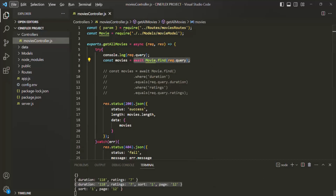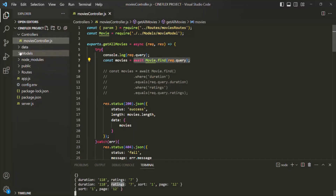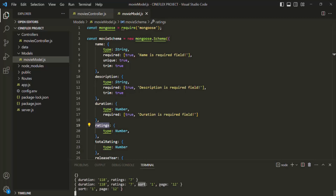Here we have the request.query object logged. In this query object, we have the duration field and the ratings field — these are fields also available on the movie model. In the movie model, we have the duration field and the ratings field. But we don't have the sort field and the page field on the movie model, yet in this query object we also have sort with value 1 and page with value 12.